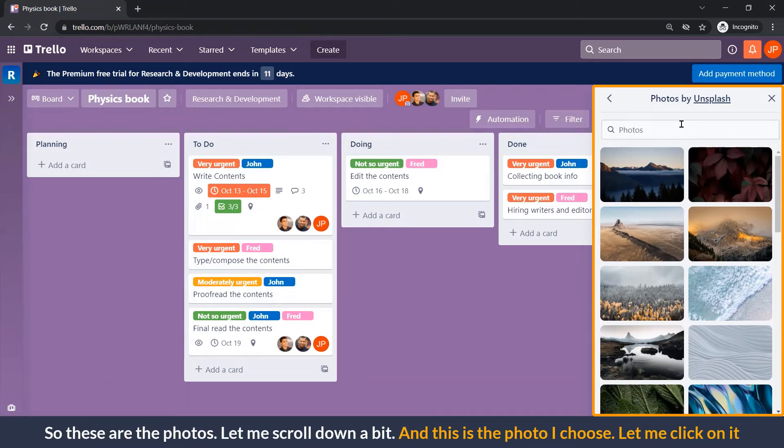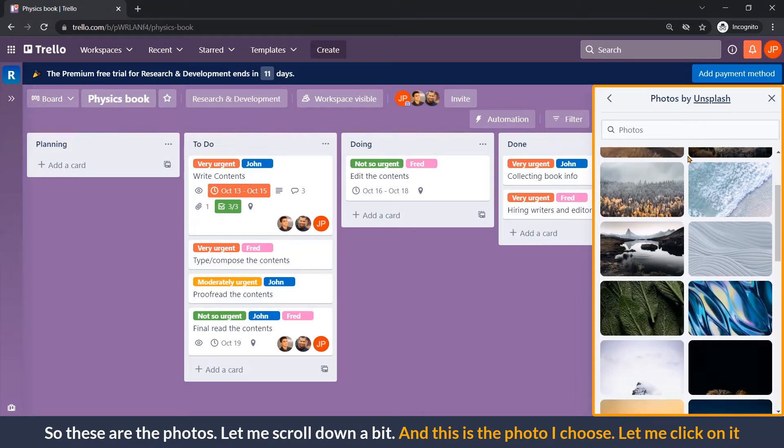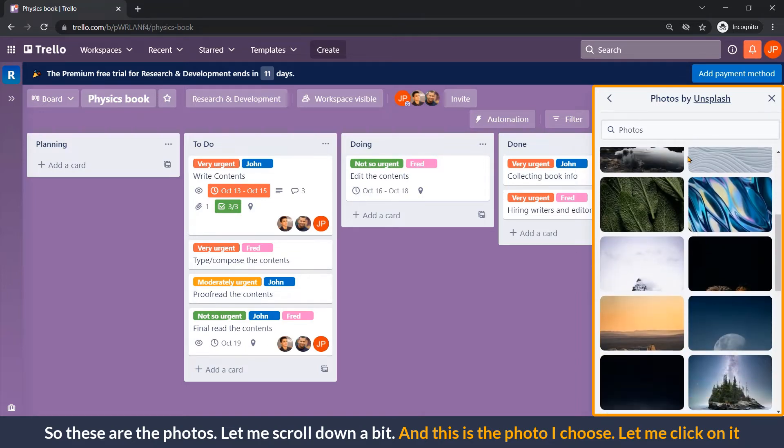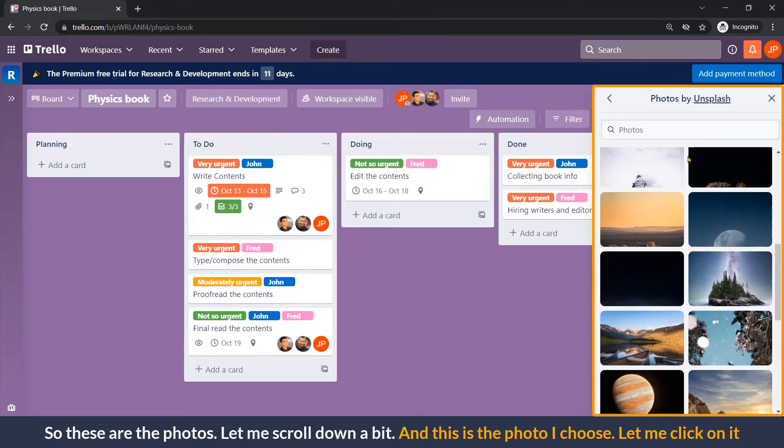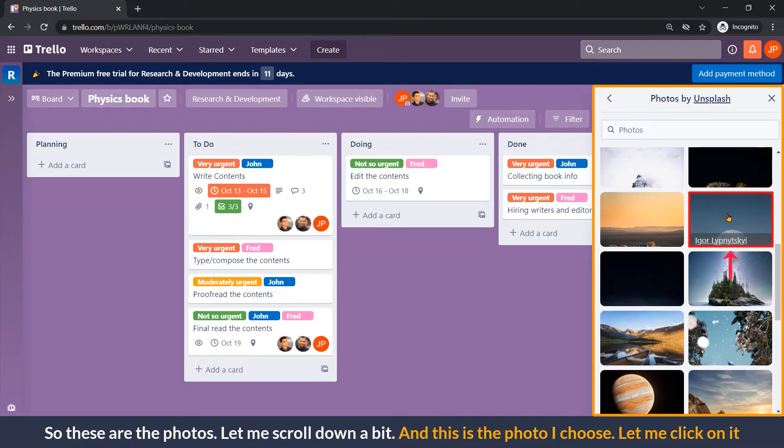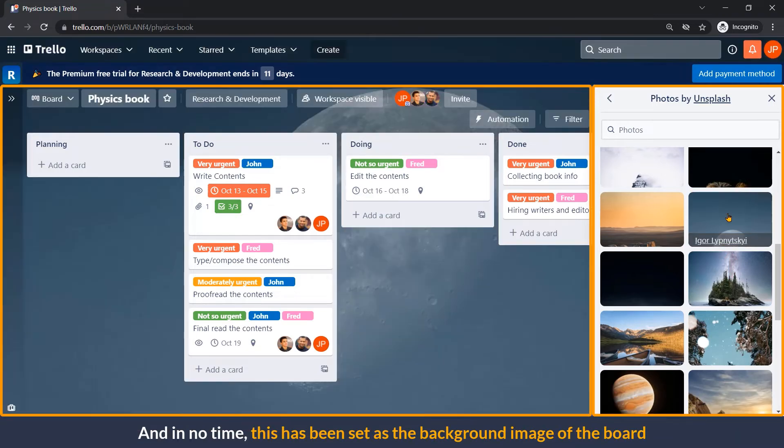So, these are the photos. Let me scroll down a bit. And this is the photo I chose. Let me click on it. And in no time, this has been set as the background image of the board.